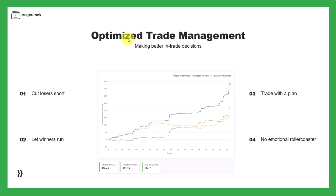Now let's find out how we can optimize our trade management, which means making better in-trade decisions when a trade is running. When we boil it down to the most core principles, it means cutting losers short, letting winners run, trading with a plan, and not entering the emotional roller coaster that many traders find themselves in.